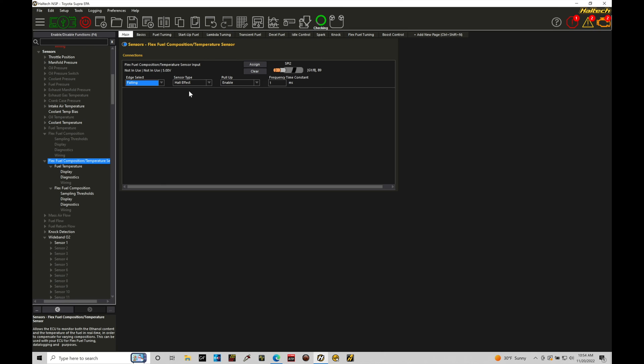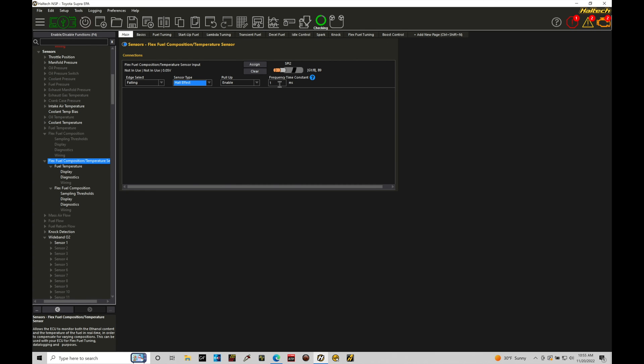Sensor type is going to be Hall effect, so it's a square wave pulse signal. We don't want to go and choose our option here for Reluctor or Custom. The pull-up should be enabled. And then we'll find the frequency time constant, which is going to be acting as a filter, should be set at one millisecond.